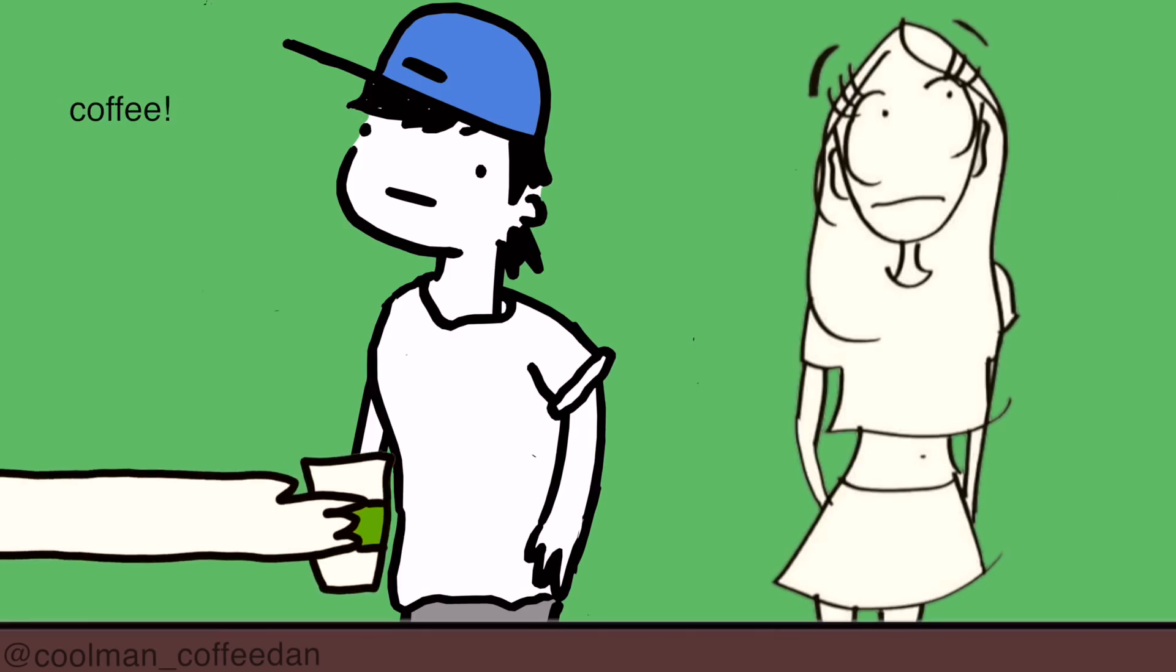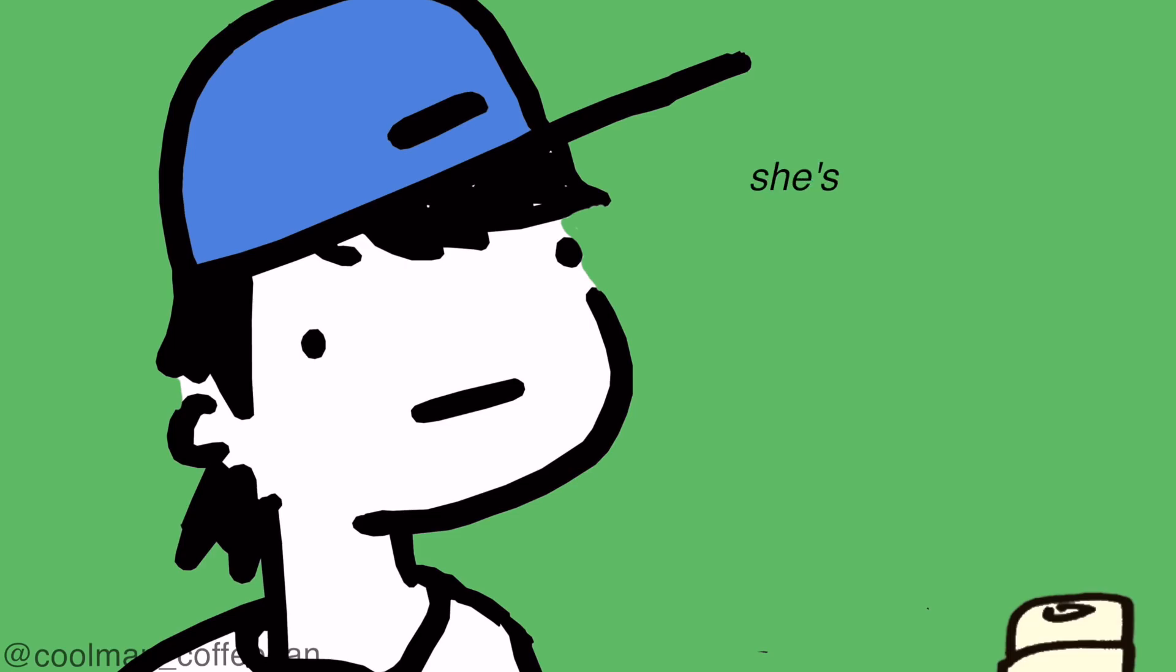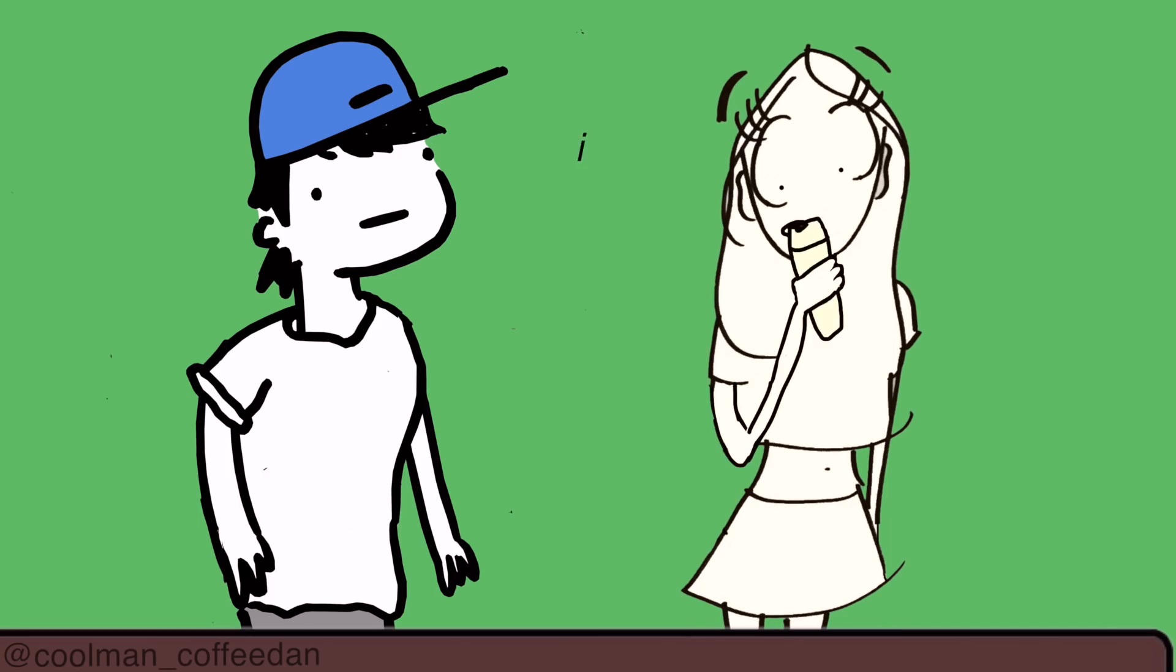Alright, we got one medium coffee. Thank you. Whoa, she's super cute. I should probably say something.